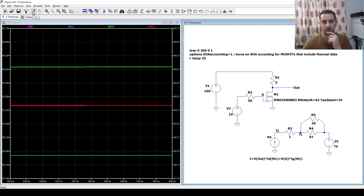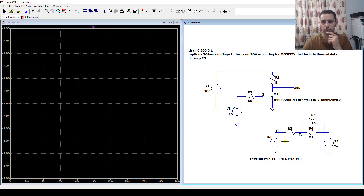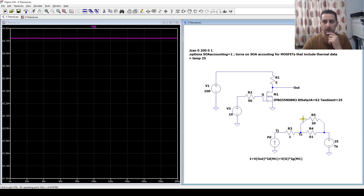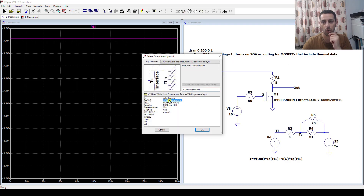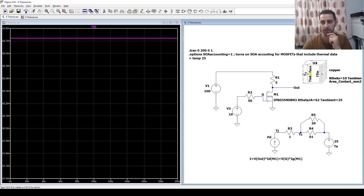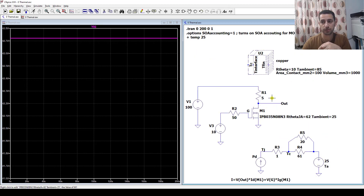With the heat sink connected, let's run the calculation again. The junction temperature from our thermal model is about 42.7 degrees — that's the junction temperature with the heat sink in place. But how do I add a heat sink to validate this in LTSpice? The answer is to go to components and select something called 'SOA firm heat sink' and add it to the model.